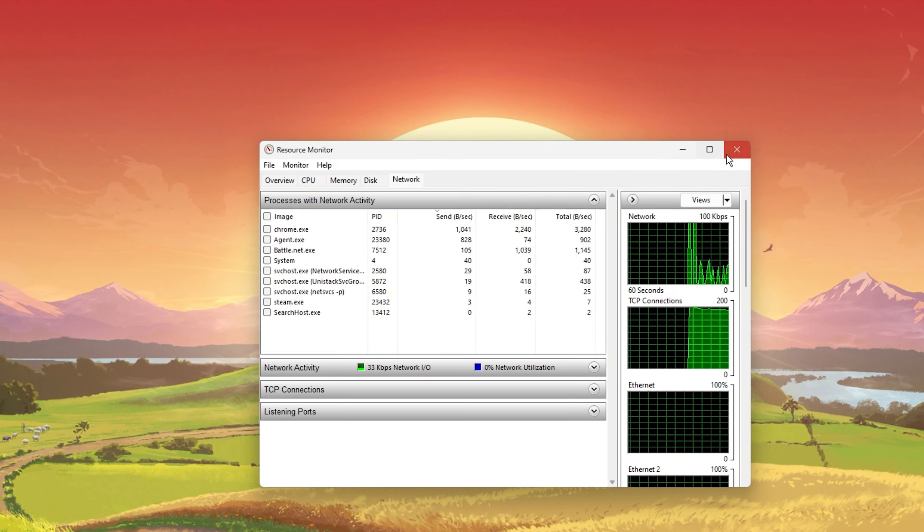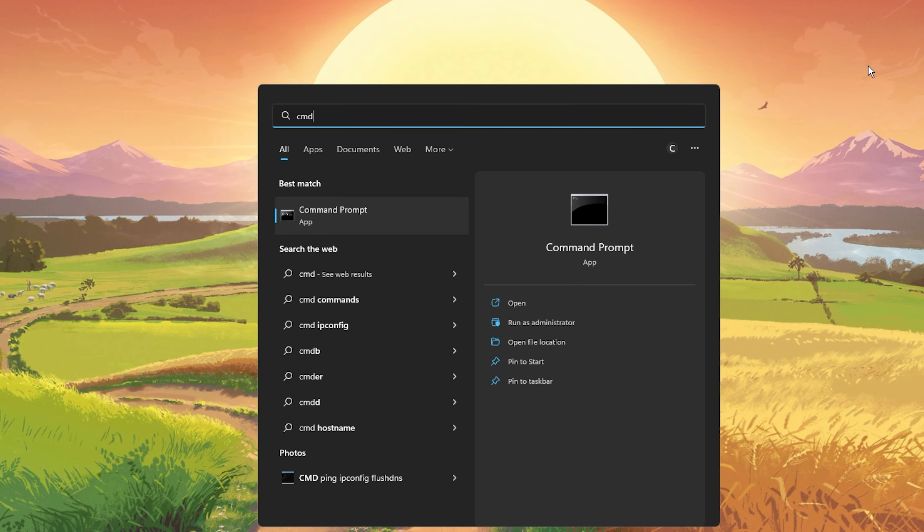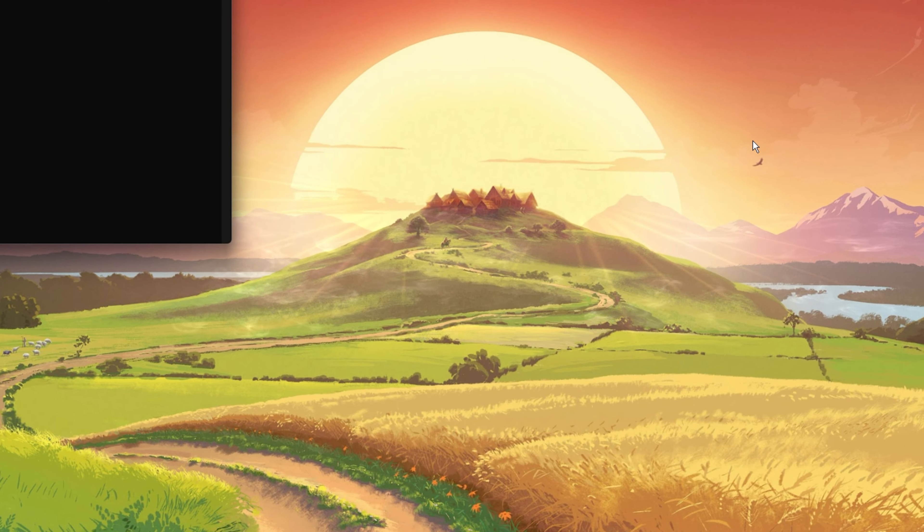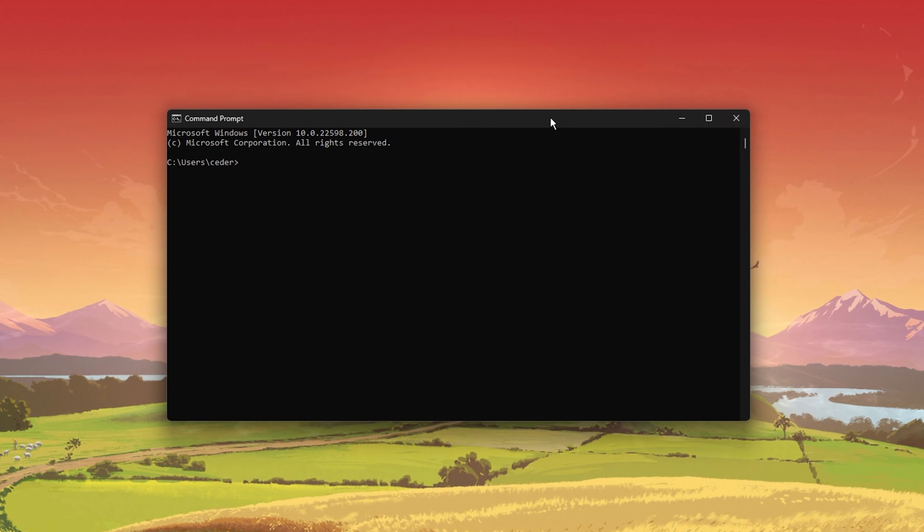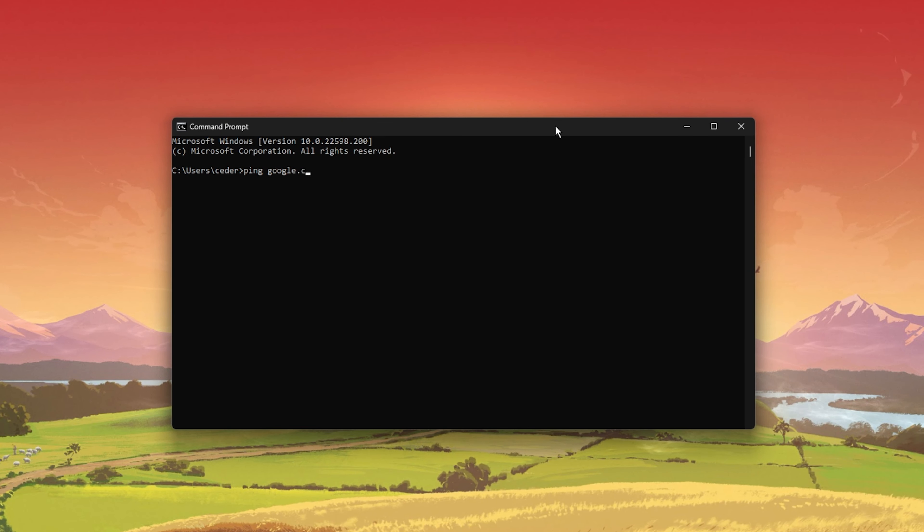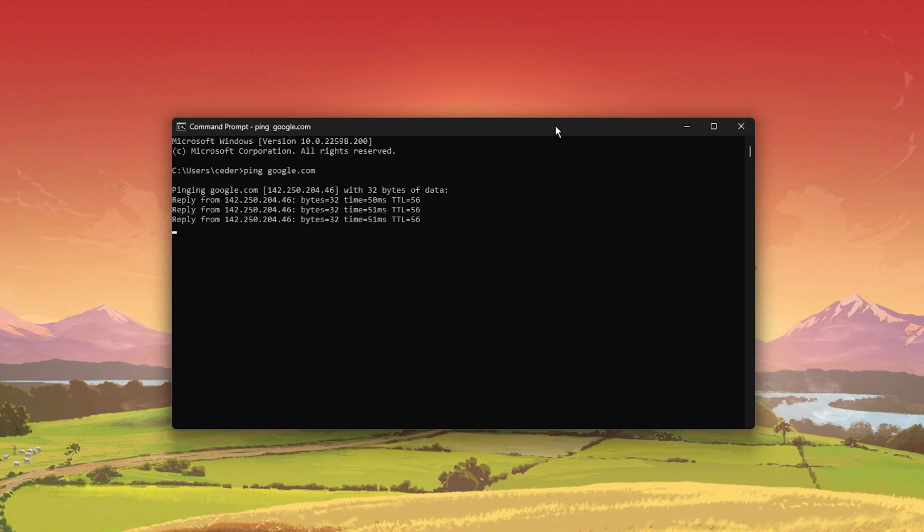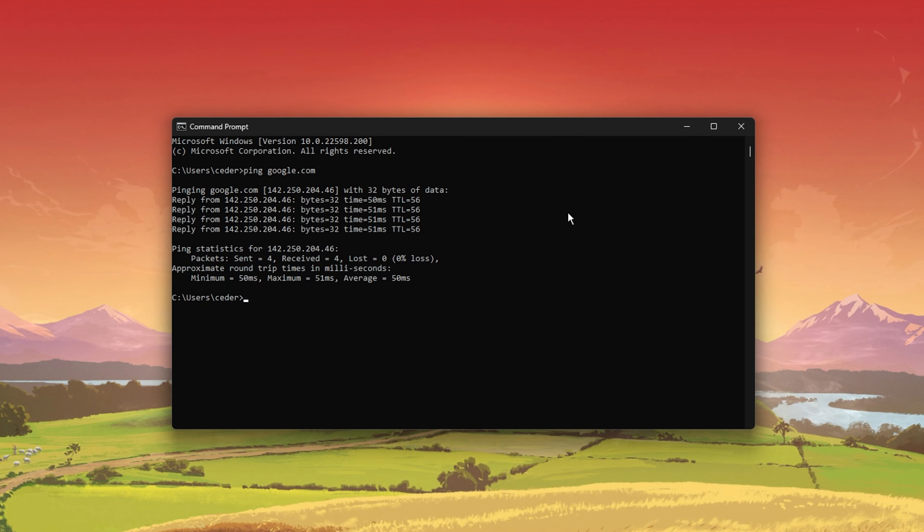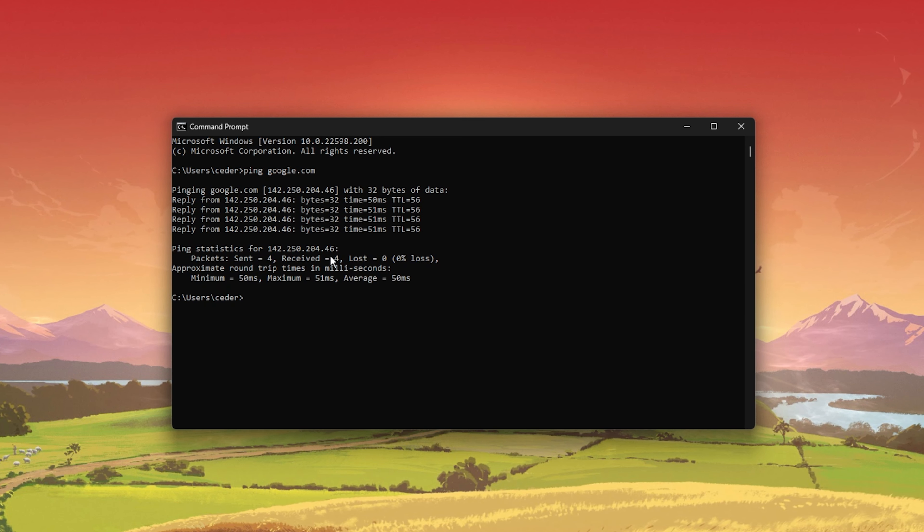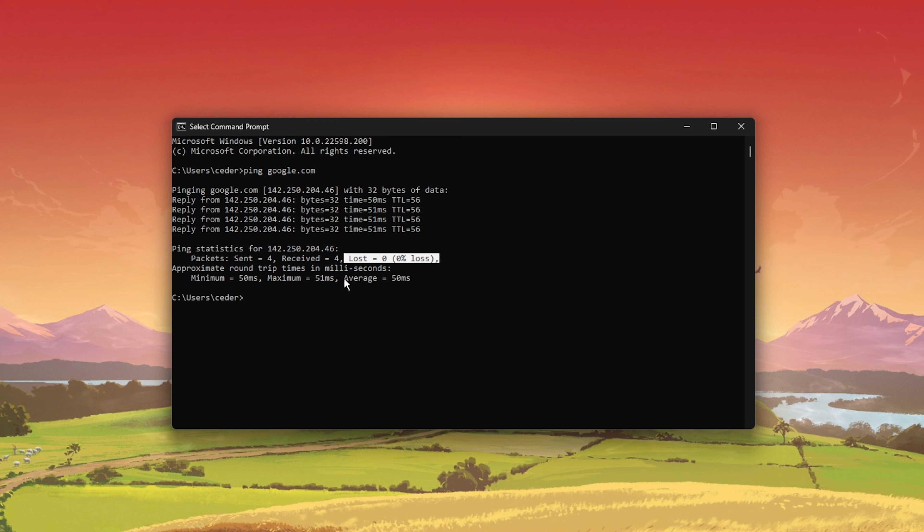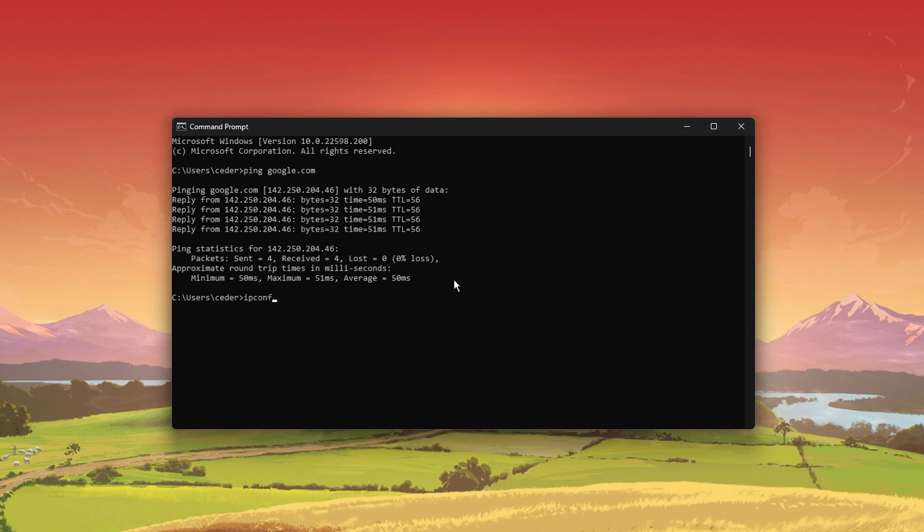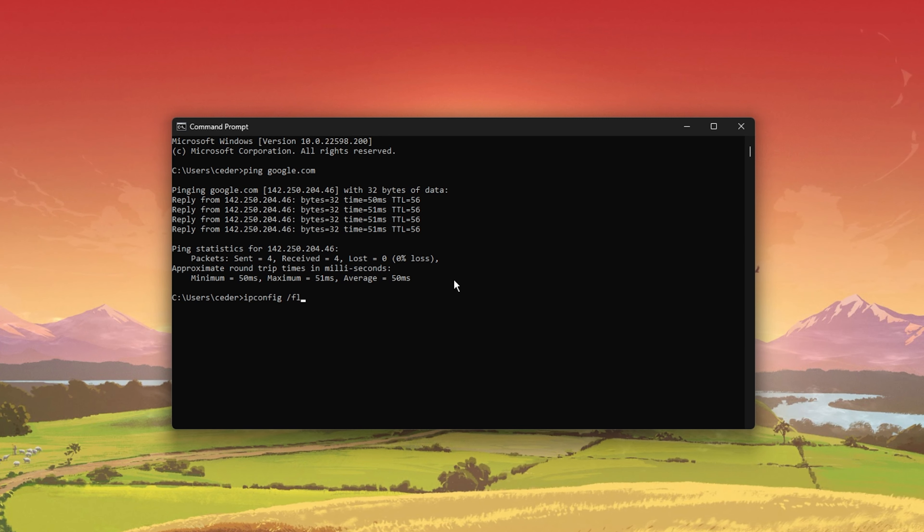Next, open up your command prompt by searching for CMD and hitting Enter. Use the command ping google.com. This command will check your latency and packet loss to Google servers. If your ping is higher than 100ms or if you encounter any packet loss, then you should make a few changes to your connection and follow the next tweaks.